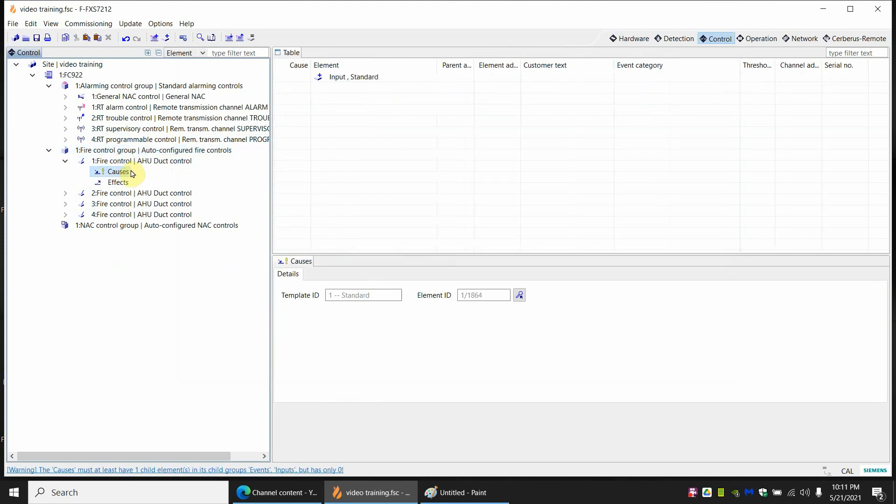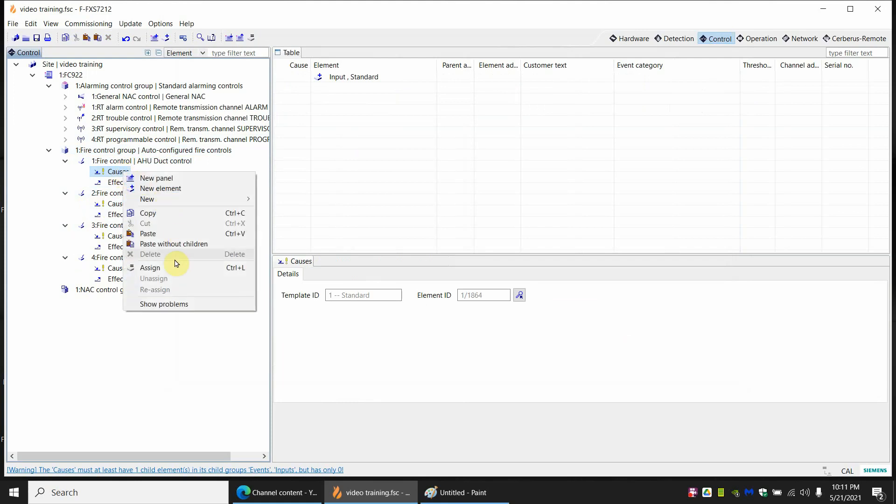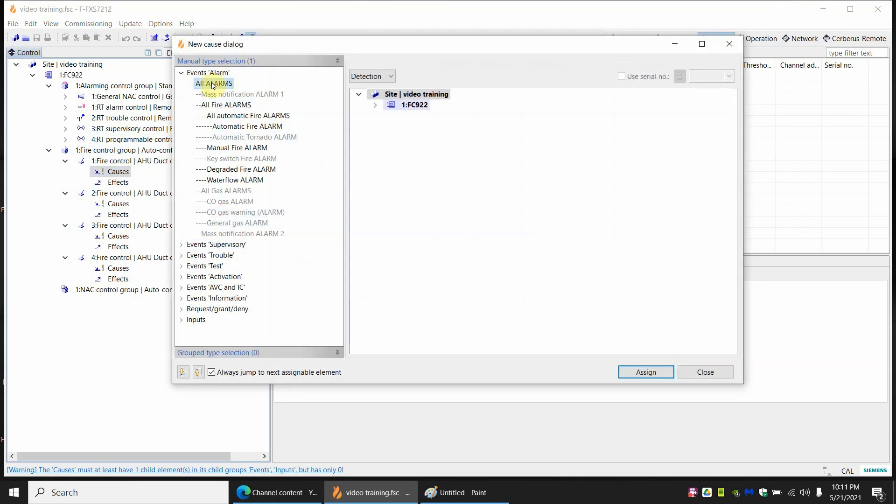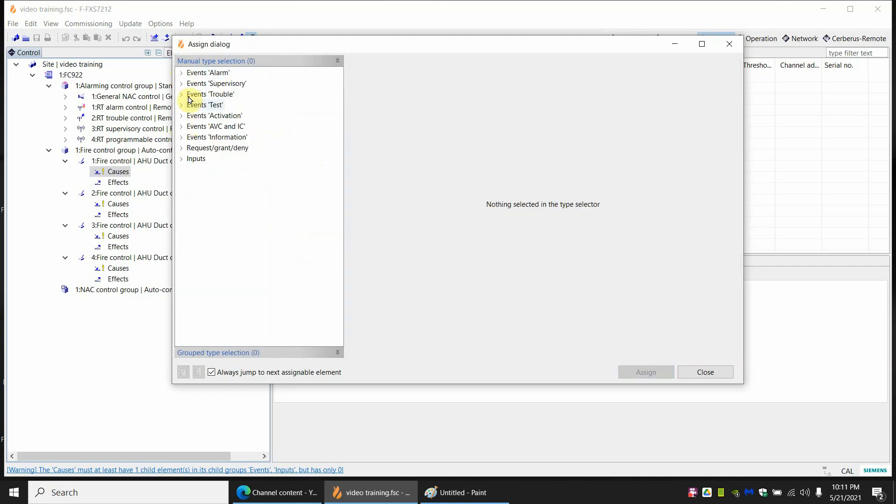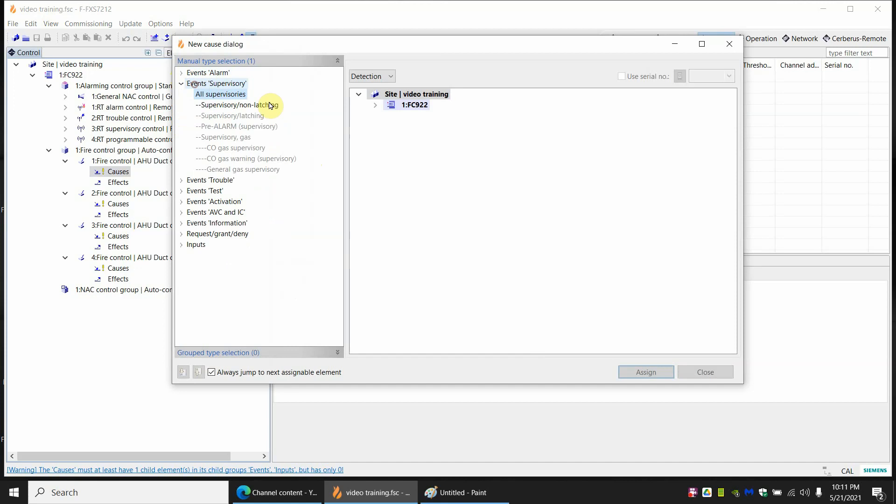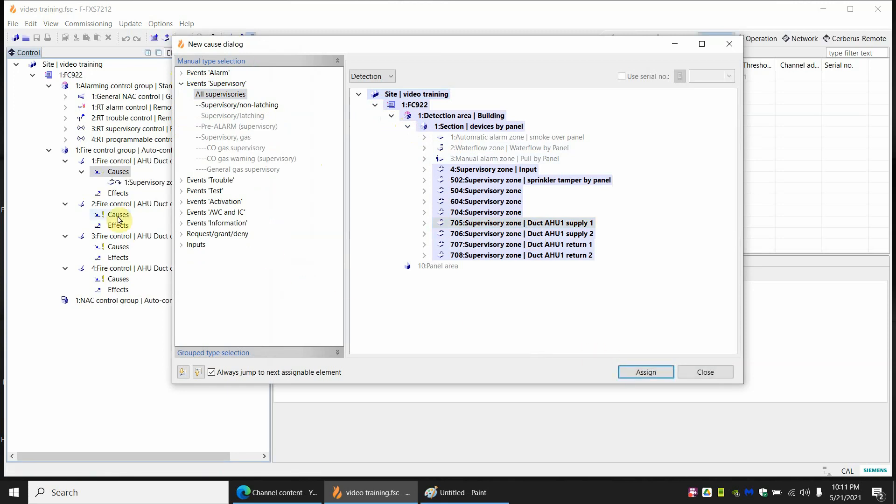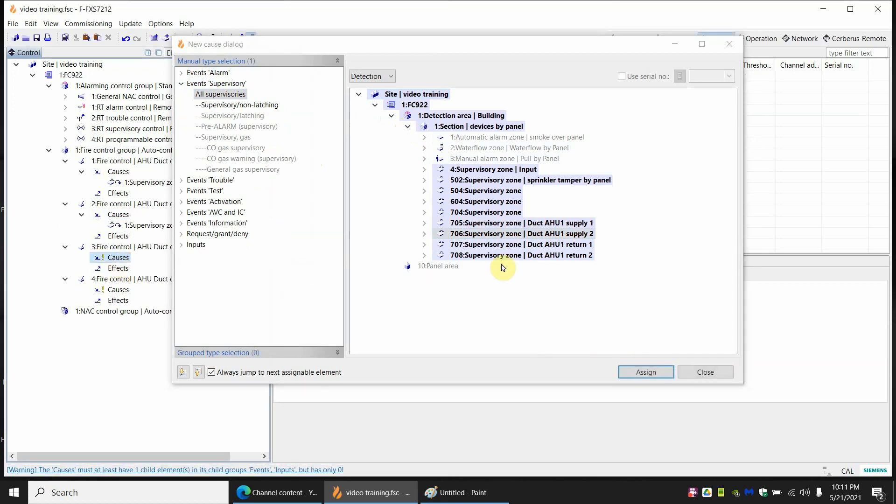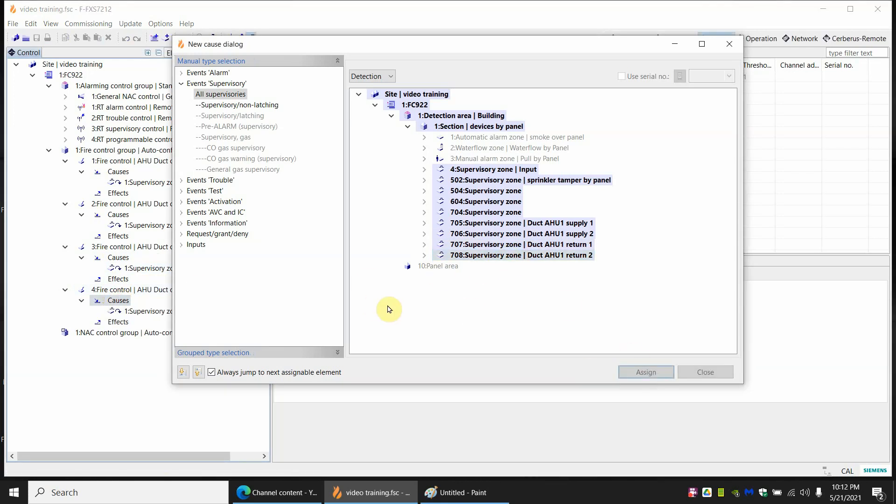Alright so now we're going to go ahead and start assigning. I'm going to open up all these because I'm going to assign everything at once. So assign this cause. The cause is not an alarm because we did supervisory. So you'll never find it here. But you can frustrate some people. You're like I see it right here. Why can't I click it? Because it's supervisory. And you're only looking at alarms. So let's open up supervisories. Now you should be able to open up and find it. There we go. Duct one supply. Assign. We'll go ahead and continue here just for all the causes. Duct two supply. Return one. And return two.